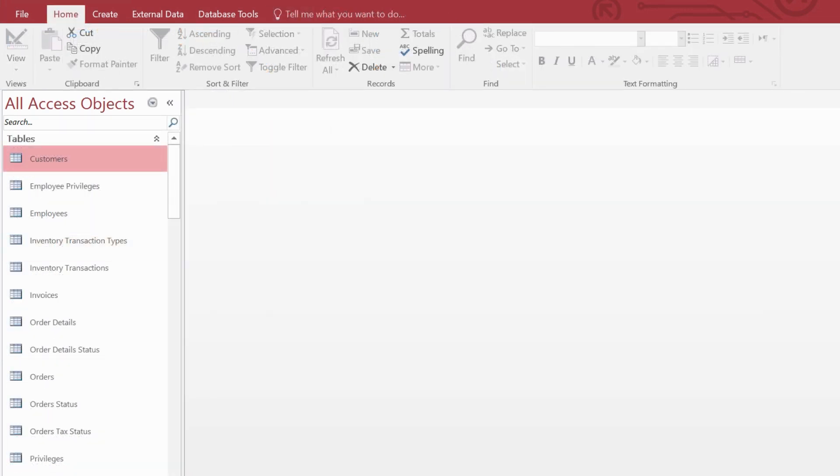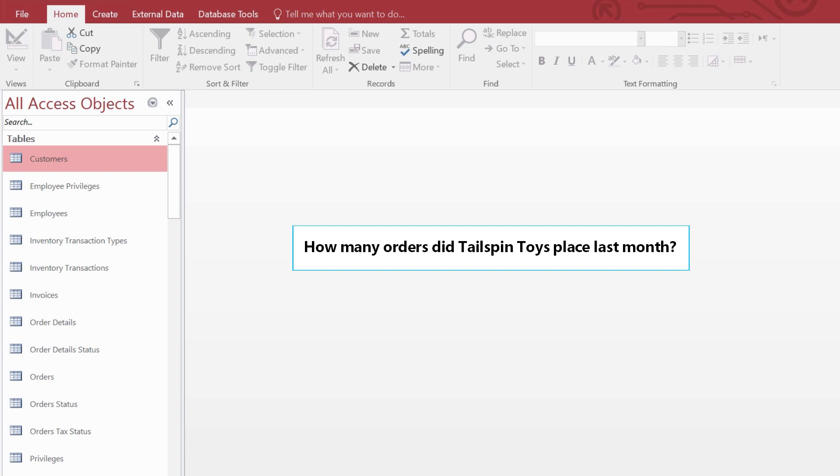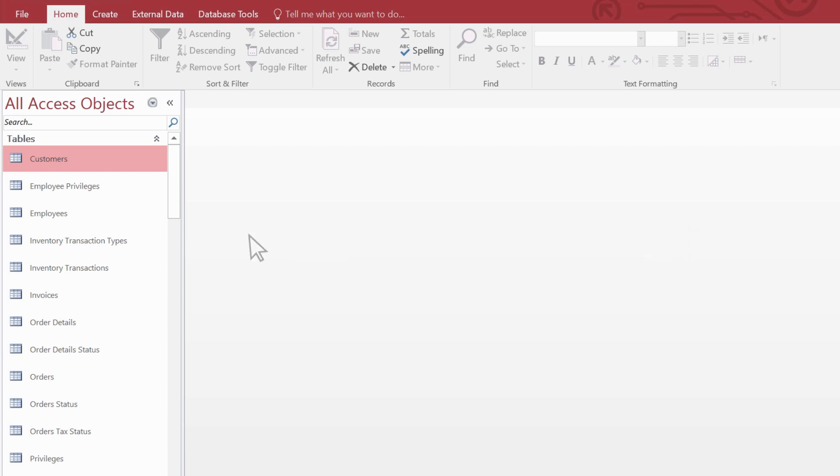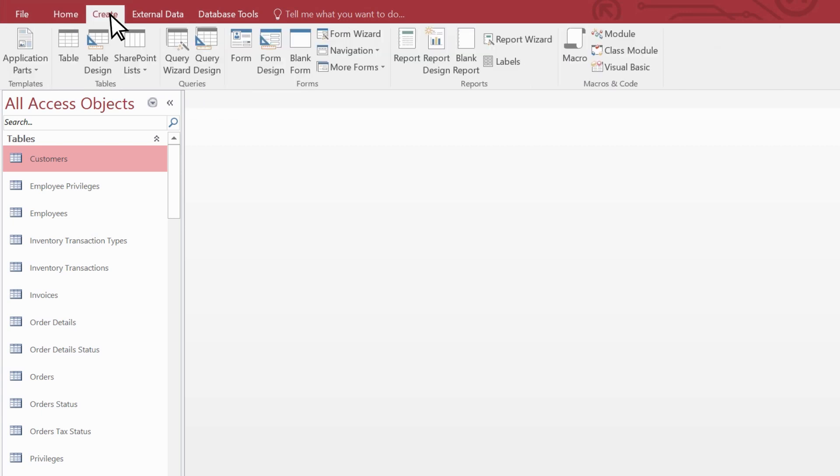Our query will answer this question: How many orders did Tailspin Toys place last month? Let's get started. On the ribbon, select create, then query design.